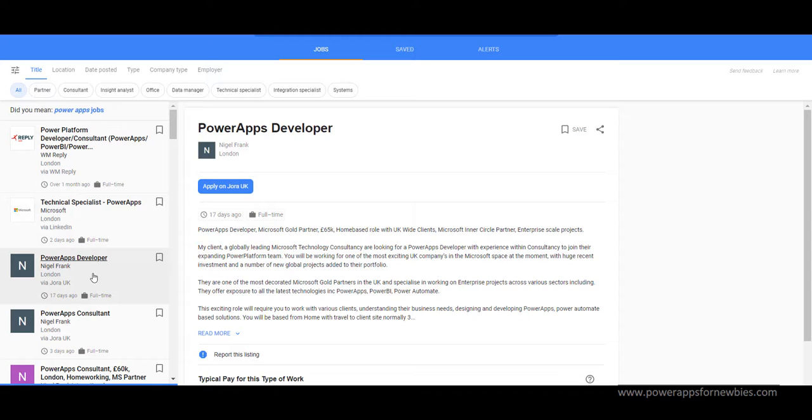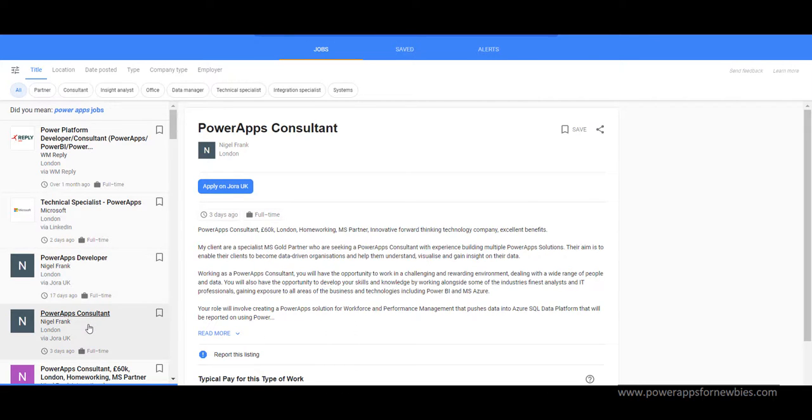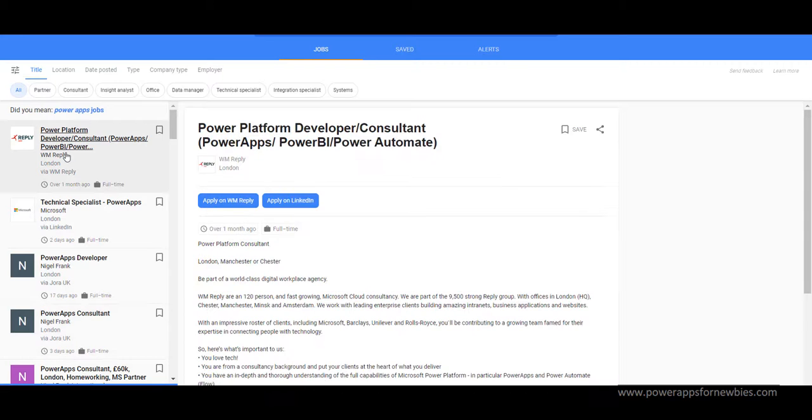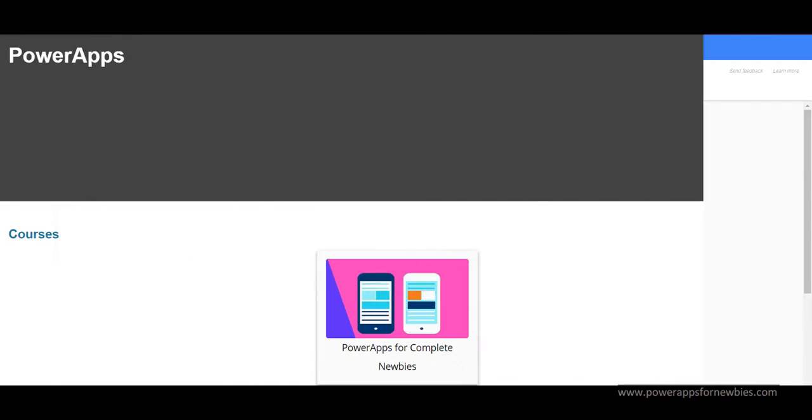And so this is a good time to jump on board and start to learn this new technology because more and more companies are looking for PowerApps developers right now.